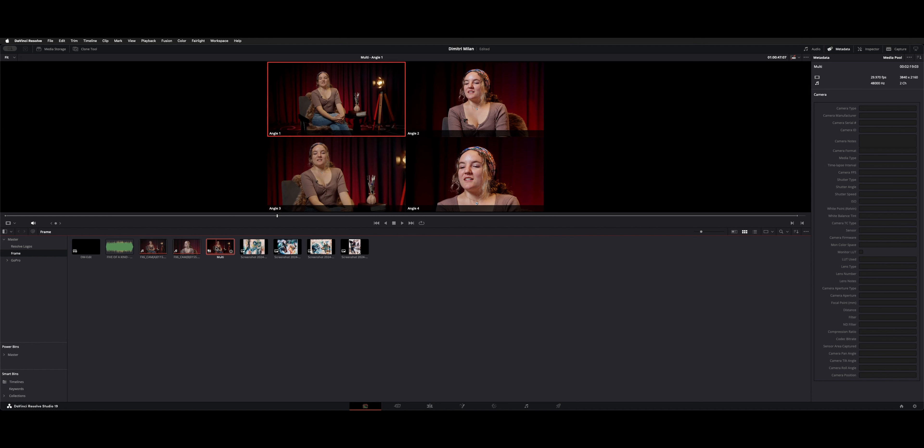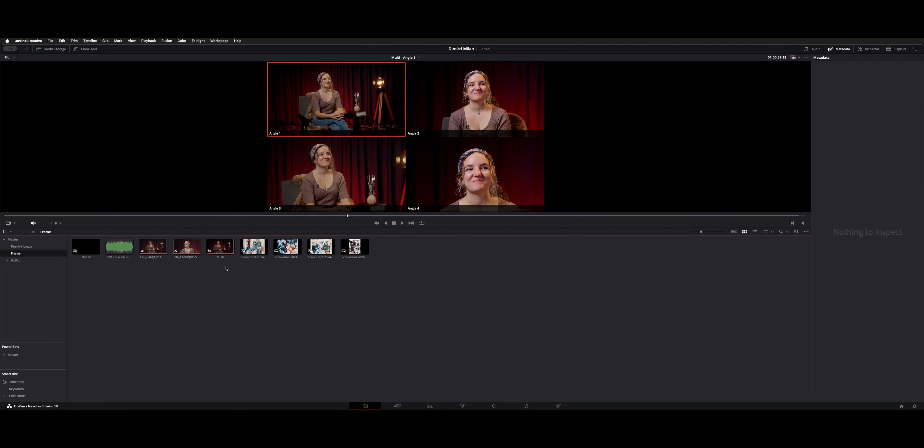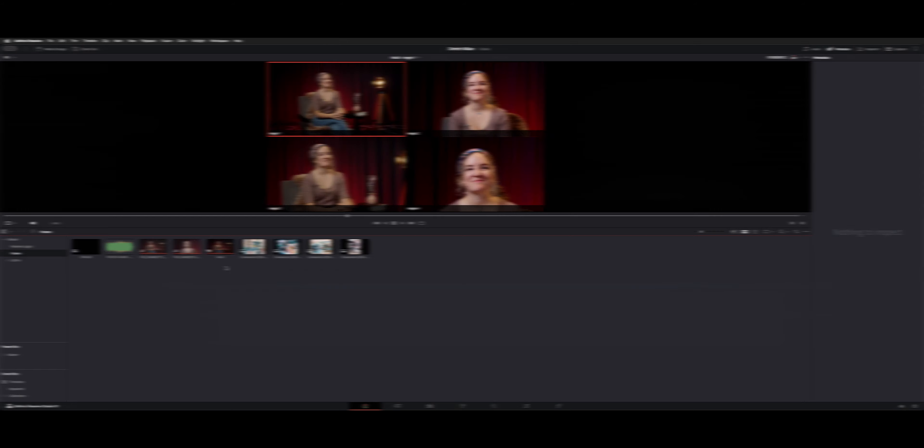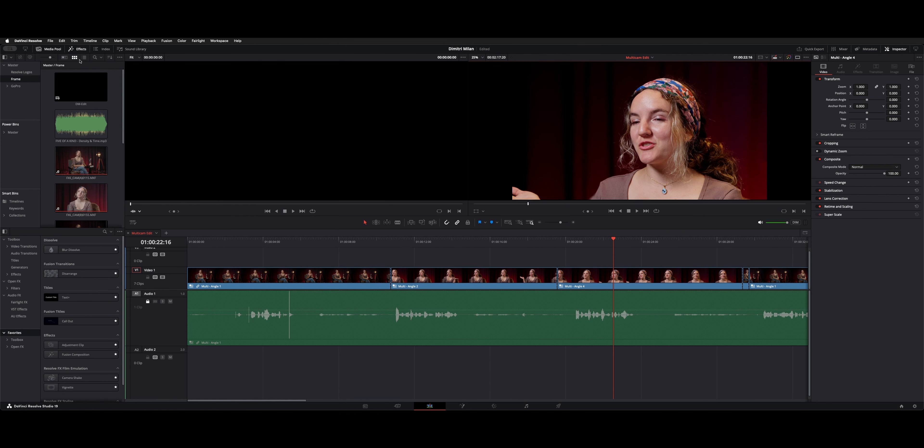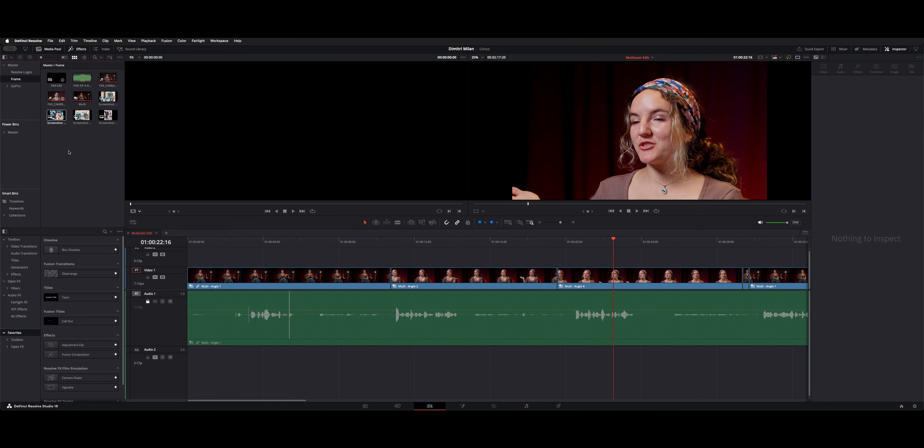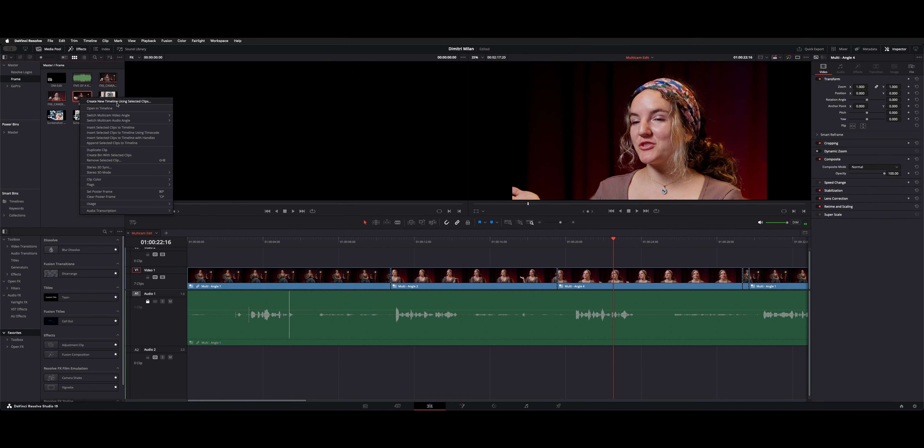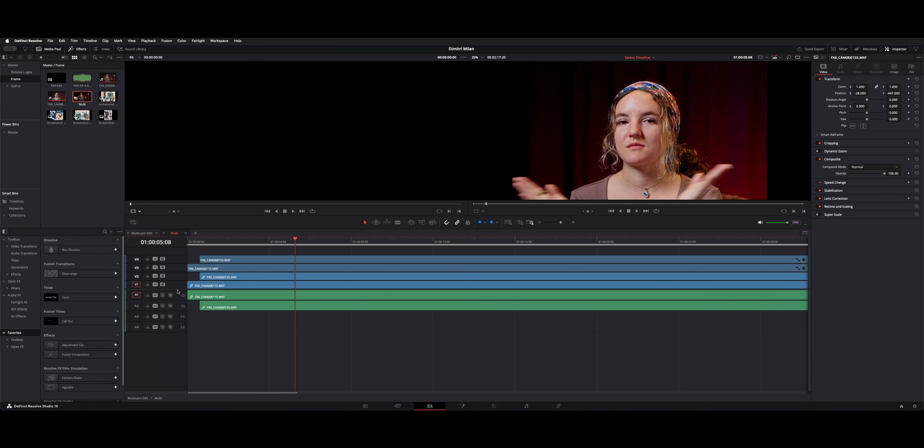So we have this multi-cam clip here, but if you look, we have four angles. Let's jump over to the edit page and I'll show you how to add the additional angles. From your bin here, you can actually open up your multi-cam clip in the timeline. So here's our multi-cam. Right-click and say open in timeline. So that opens the sync and the camera angles as it sits.